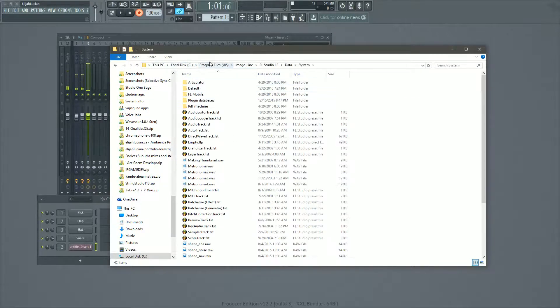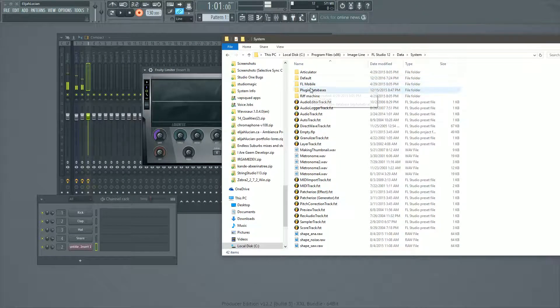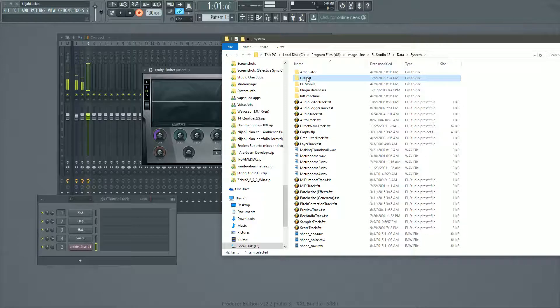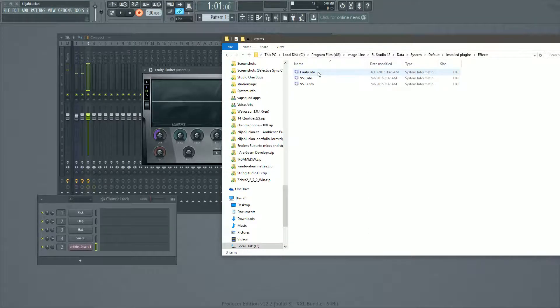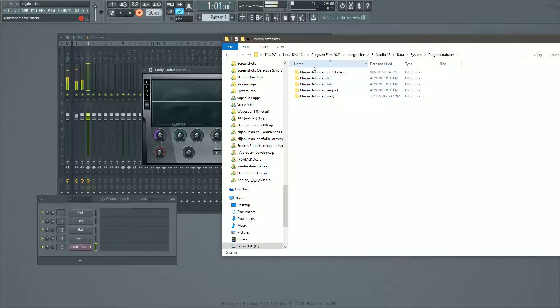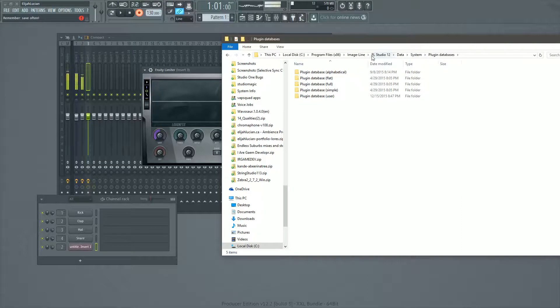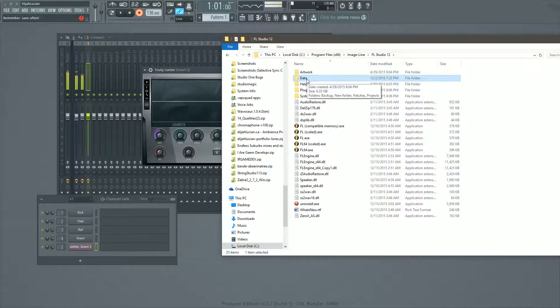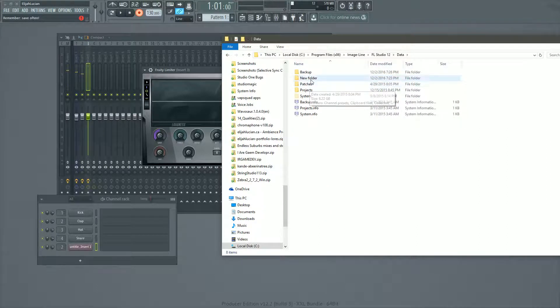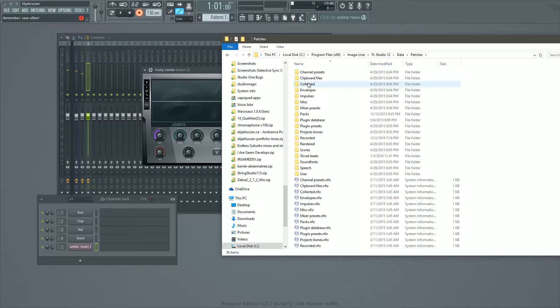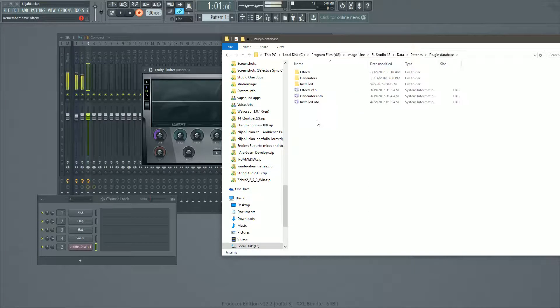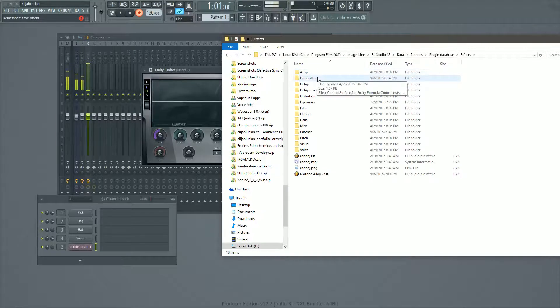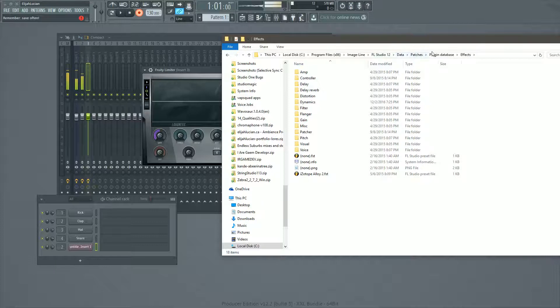So system, and then we're going to go into plugin databases. Oh wait, system default. I think. Let me just check again. Still. No, that's not right. So data system plugin database. Oh God. No, I lied. I lied. I lied. Nevermind. Last five seconds. So we're going to data. Patches. Plugin database. This is all stuff that I knew from 11 and that I'm carrying over. So we're going FL studio, 12 data patches, plugin databases effects.